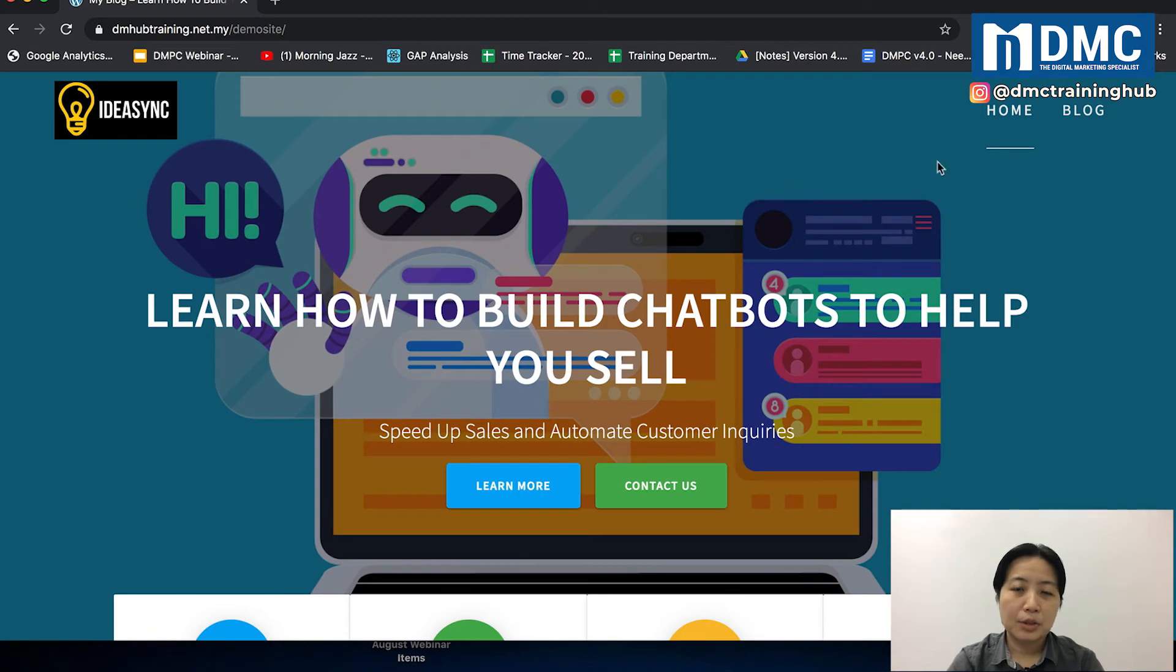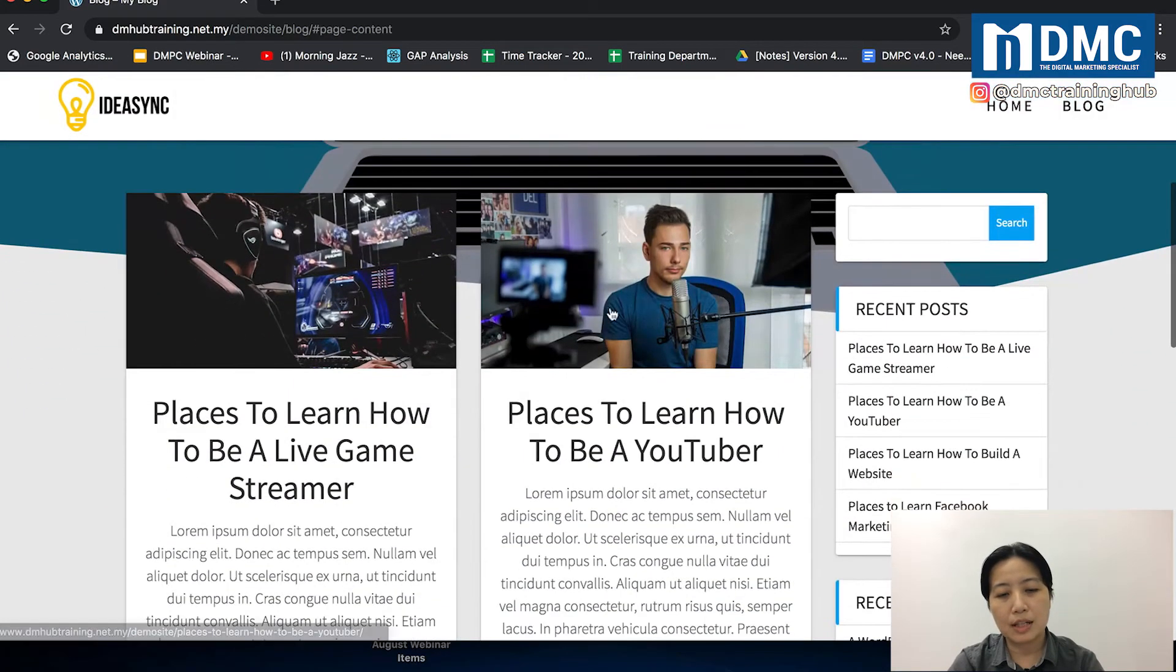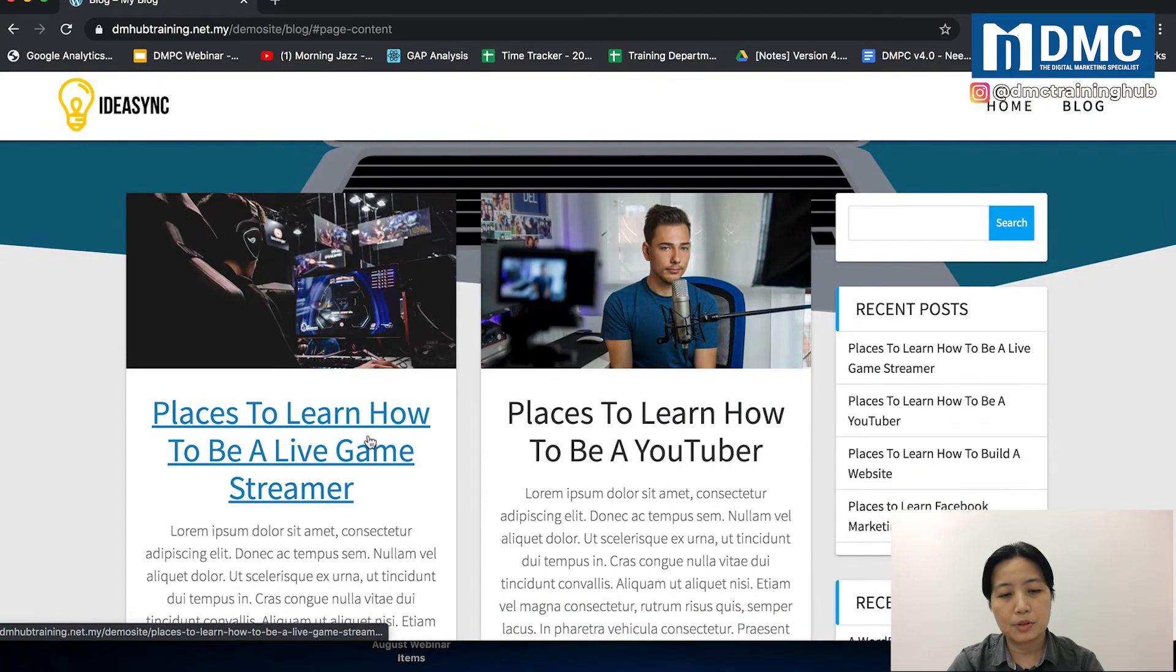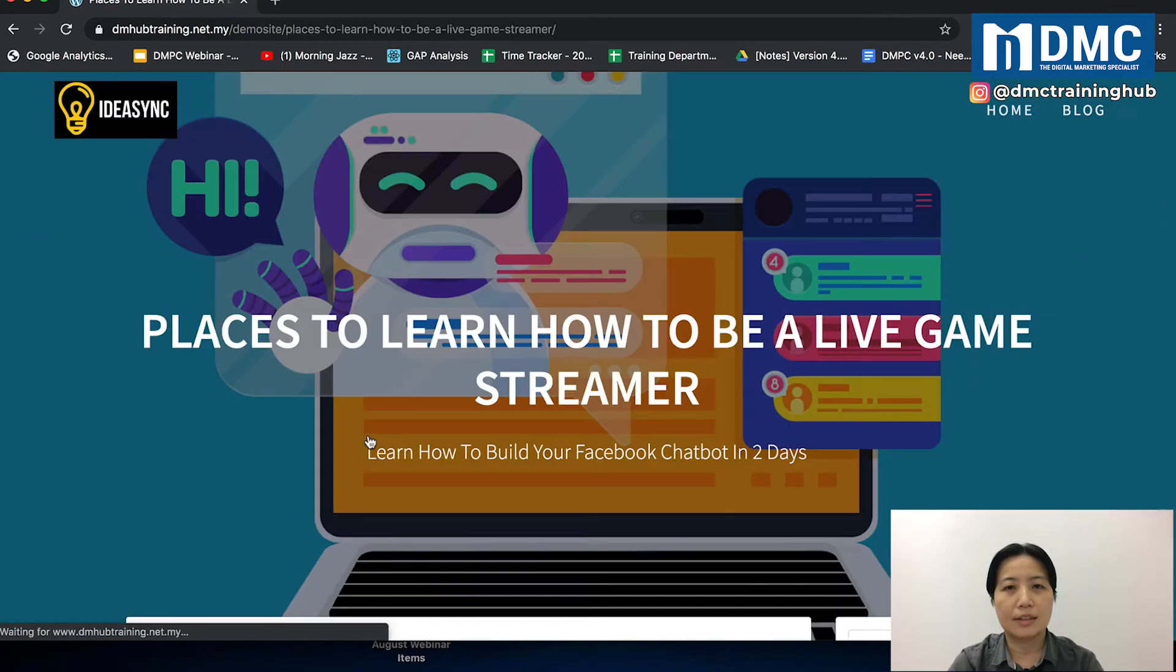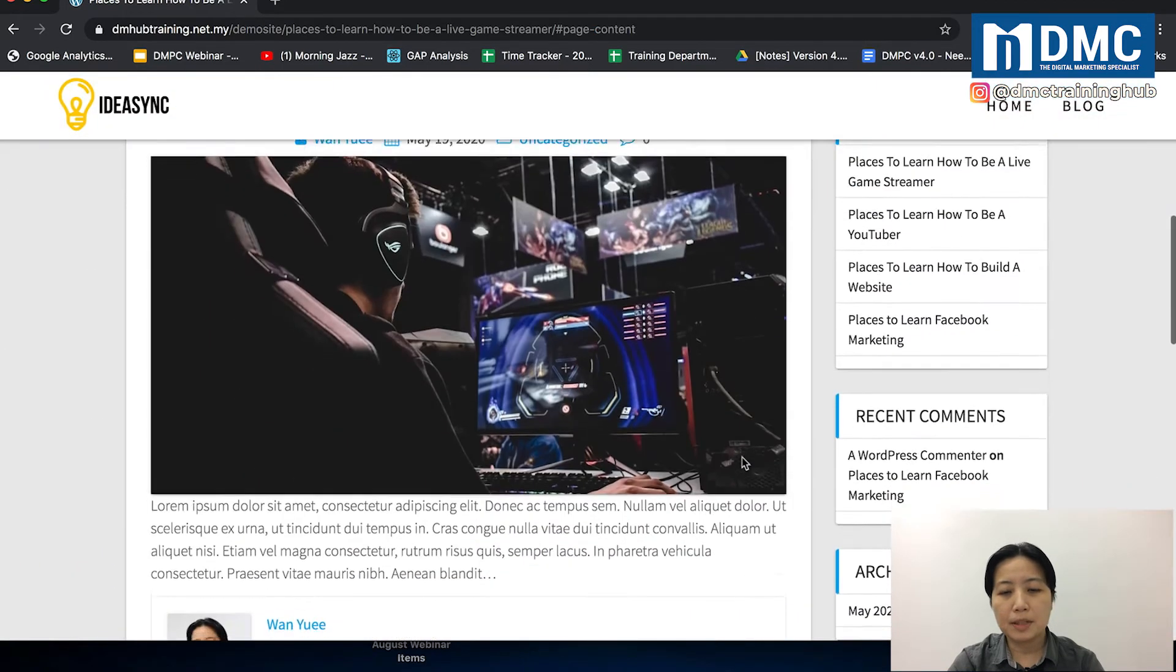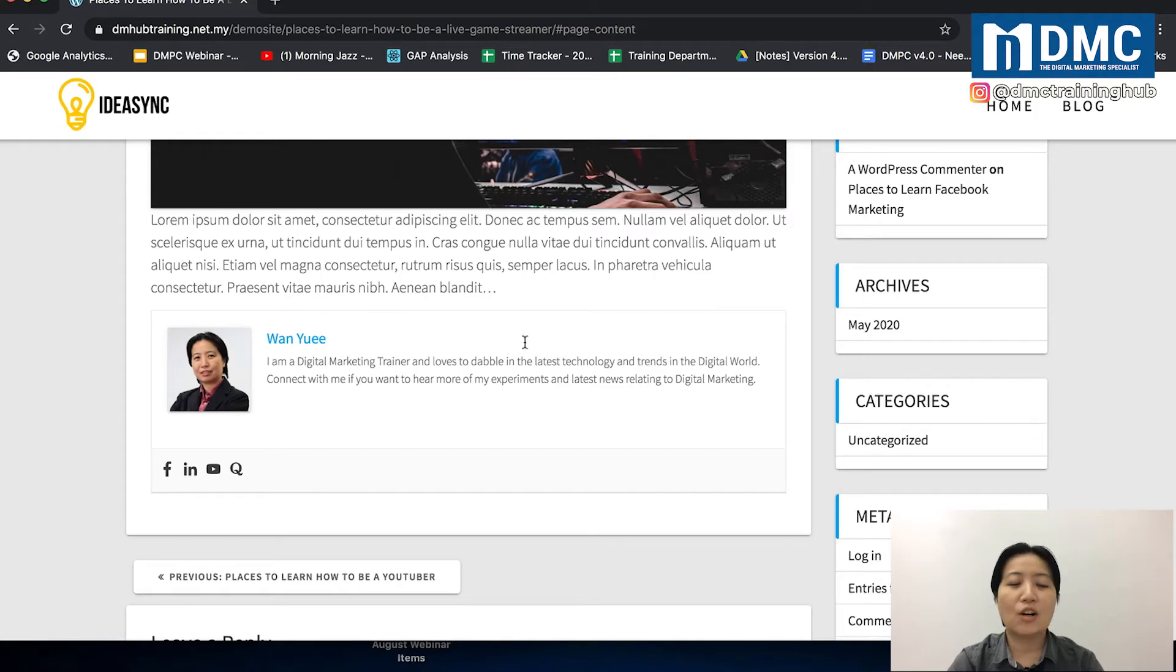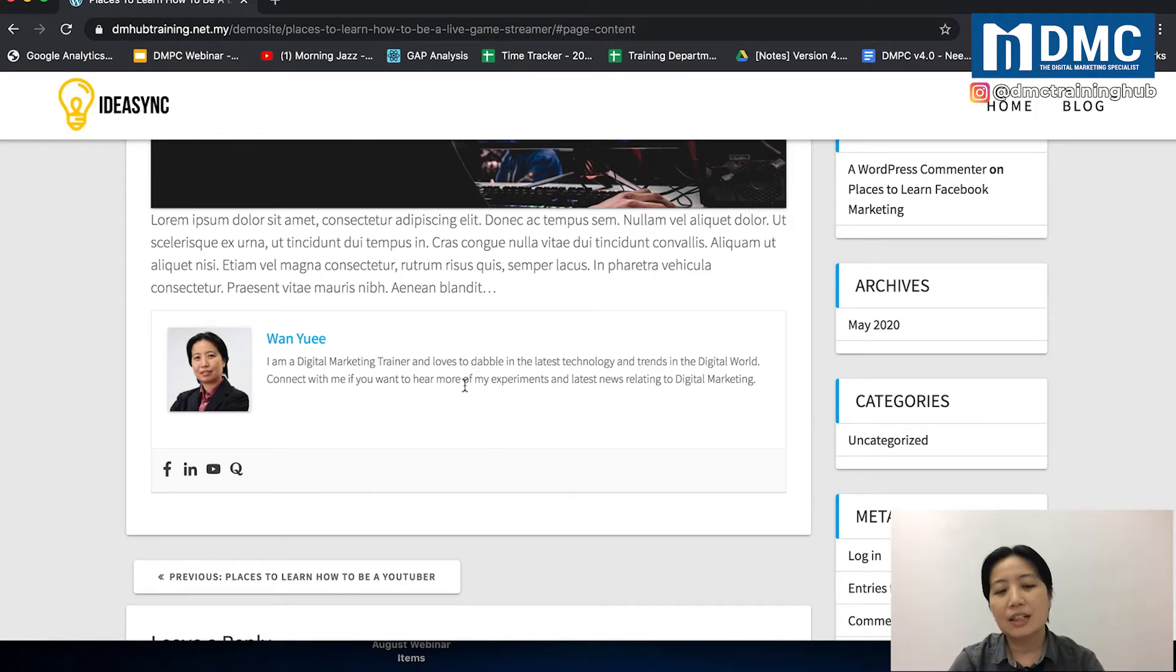When you go into your website, open any blog post. Just go into any blog post, open it. You should be able to see the author bio inside here.